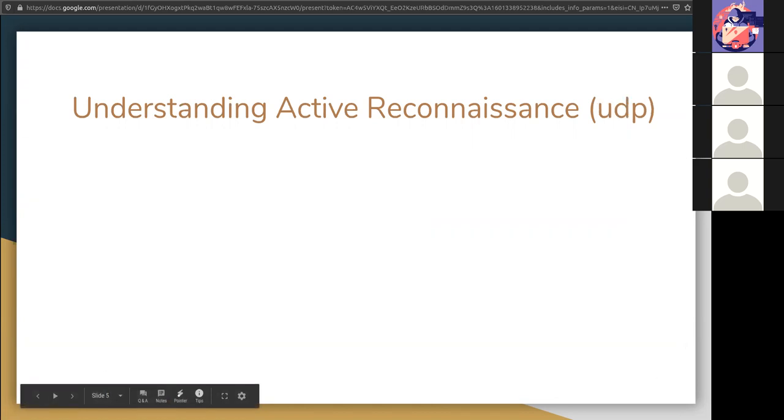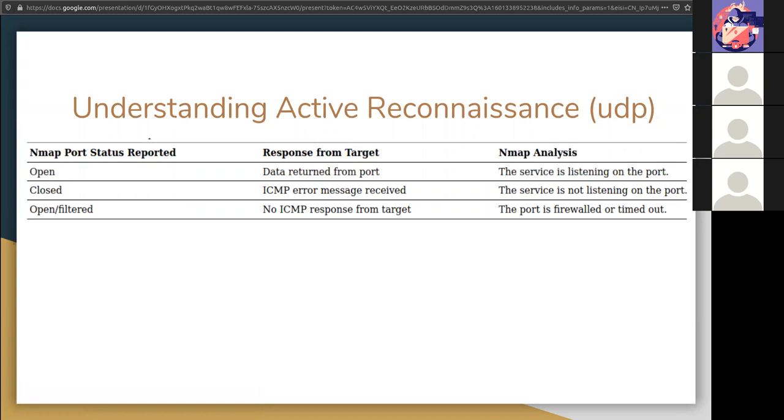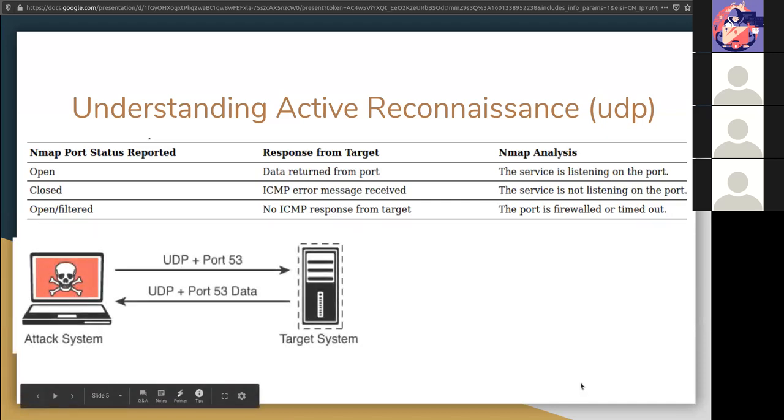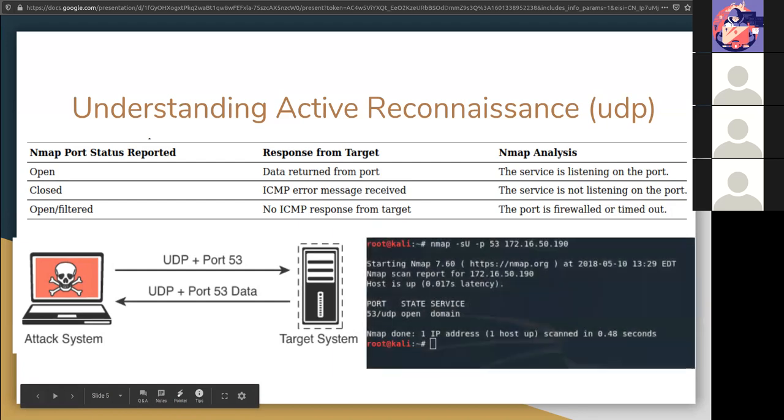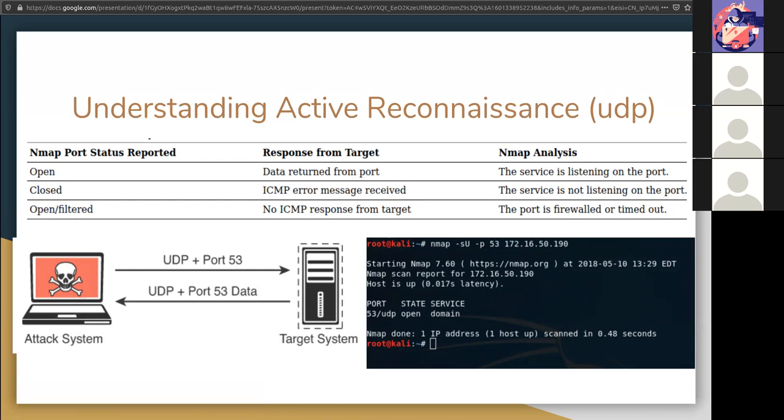A UDP scan has similar results. For example, if a port returns open or open filtered, you have one of two options. It's either the service is listening or it's firewalled or timed out. Because it's UDP, it's connectionless. So we may, may not know for sure. If we do get closed on the other hand, we can say that for sure the port itself is closed. There's NMAP with the -sU for UDP.